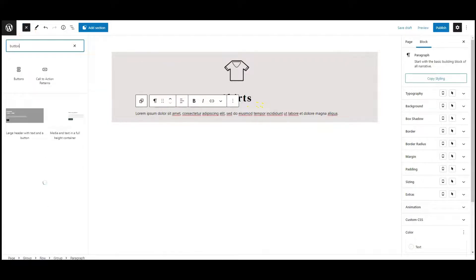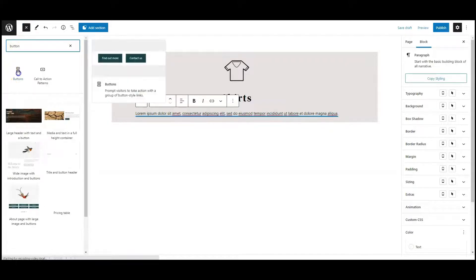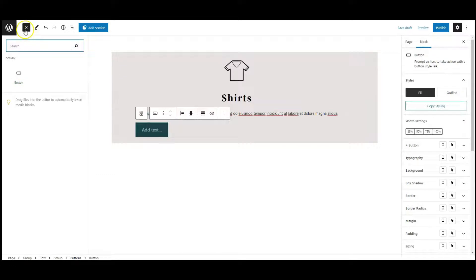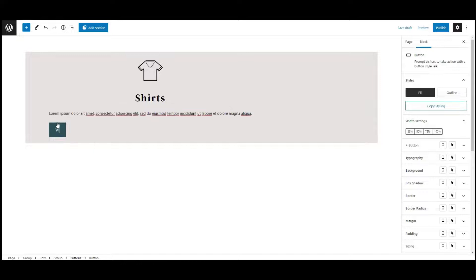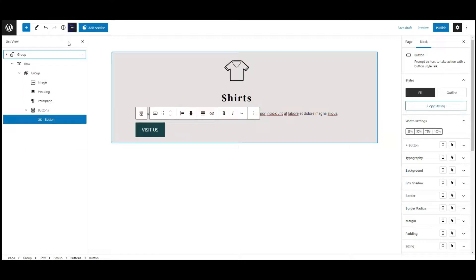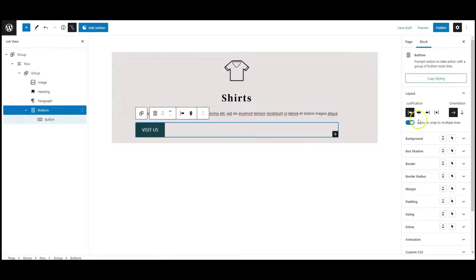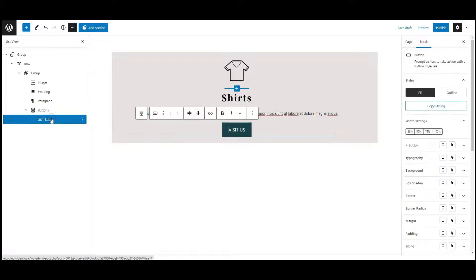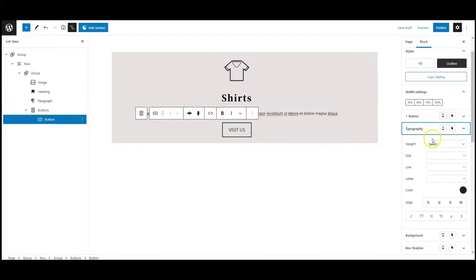Then add a buttons block. Add button text. Then select the buttons from list view. Set justification to center. Then select a button, change button style to outline, then go to typography.